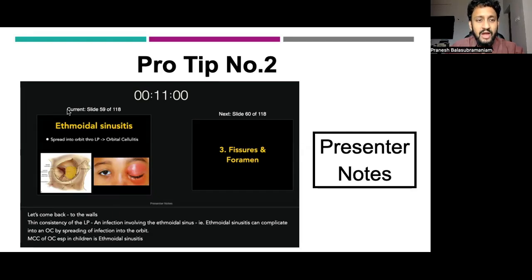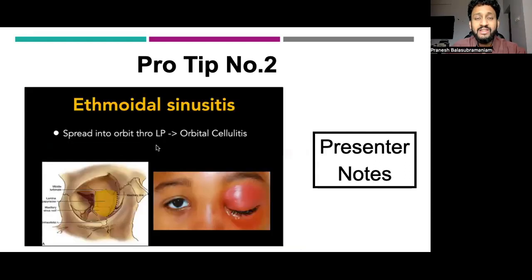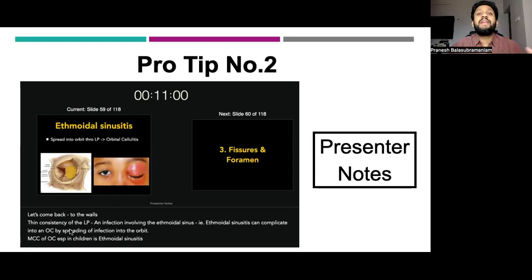Presenter notes are a very simple way to appear confident on stage, even if you've forgotten what you wanted to say. Put your content and script into the presenter notes column. When you project your slide to the audience, they see only the slide — but you can access both the slide and the script for that particular slide. So it appears as if you don't read directly from the slides. You look more polished, more professional, and you will sound smart.